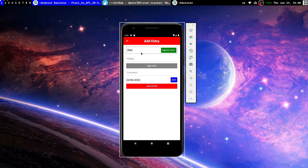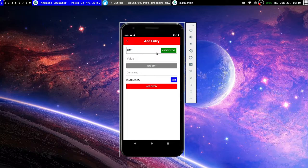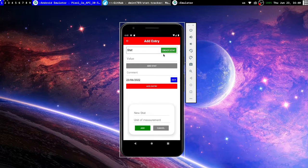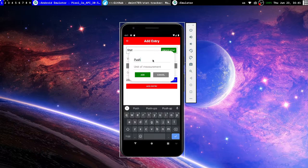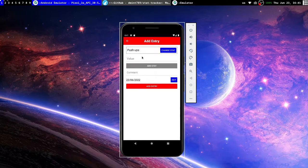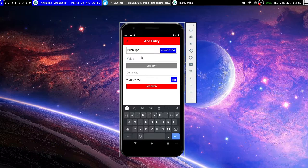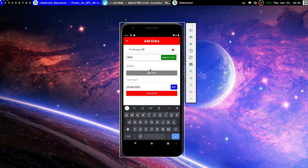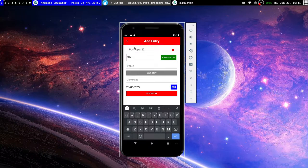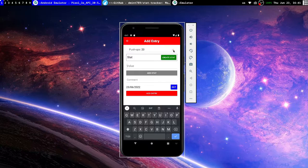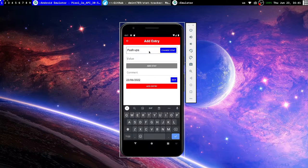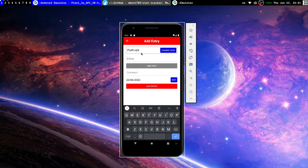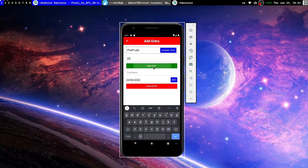So we click the plus and that opens the add entry menu. Here we can select which sort of stat we want to add. For now we don't have any because I just created the stat category for the gym. So let's create one and let's say this is going to be push-ups. There is no unit of measurement for this, push-ups is just a number. So let's add that value, let's say 20. All right, and we click add stat and it puts it over here in the list.